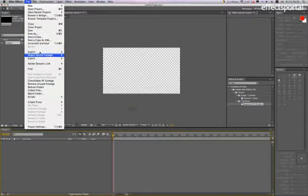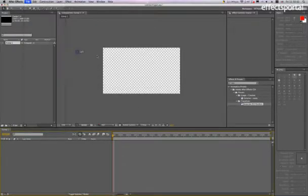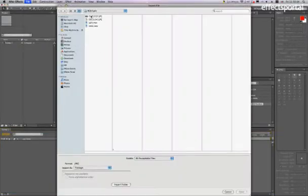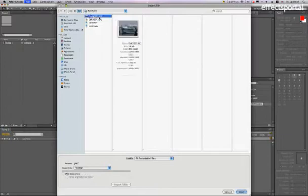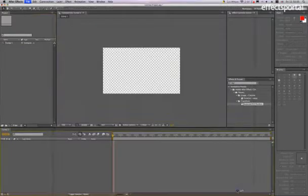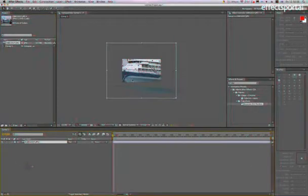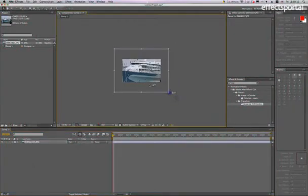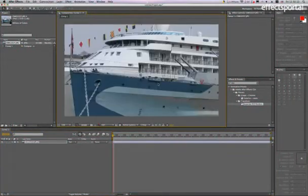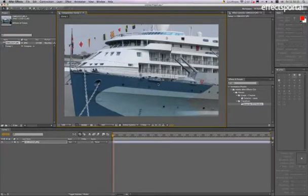I'm just going to import our file, open, and then drag it into the composition and then scale it down. This happens to be an image that I took when I was in London, which is of HMS Belfast, which is on the Thames.